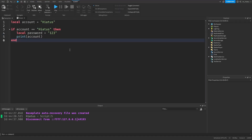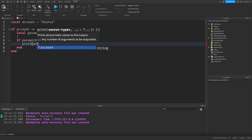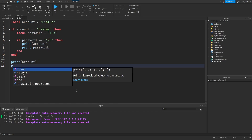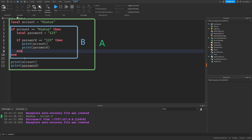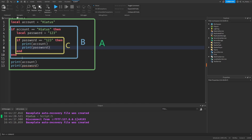These behaviors remain true for any degree of subsections. If you create a new if statement — if password is 123, then print account and print password — and also print account and password at the bottom, you've nested a new if statement in the original if statement to create a new scope called section C. Since section C is a descending scope of section A and section B, it has access to their variables account and password. But any variables you create in section C will not be available to section B or section A.